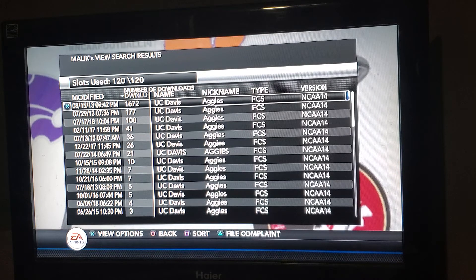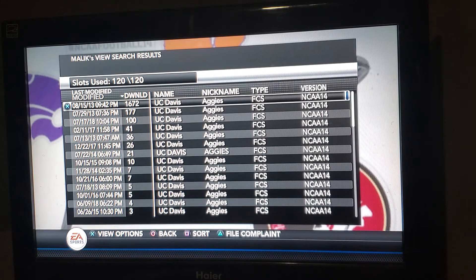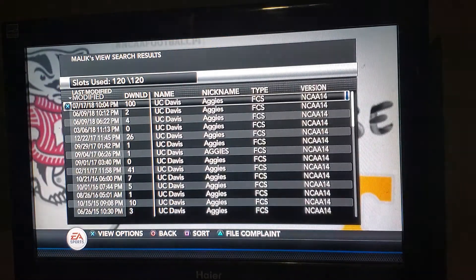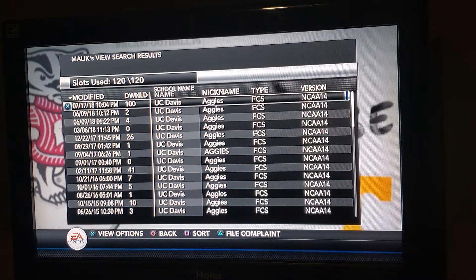1,672 downloads for the UC Davis team that was created back on August 15th of 2013 at 9:42 Eastern Time. I want to go back and look up this UC Davis team here.